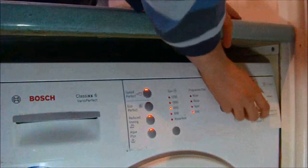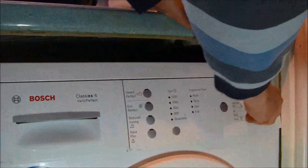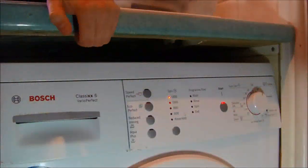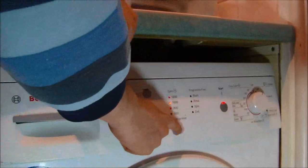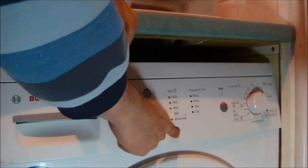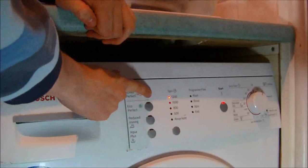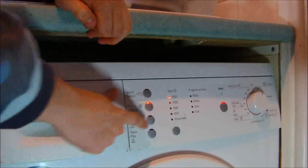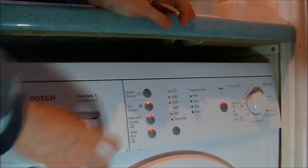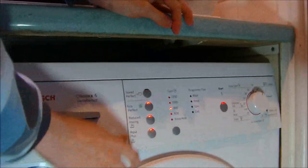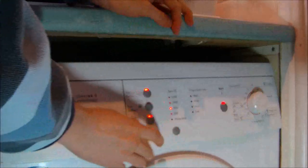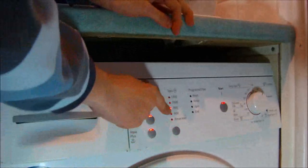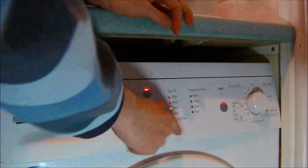We'll start off with turn off, Cotton 30, Spain 1200, Speed Perfect, Eco Perfect, design, Aqua Plus, reduce creases, reduce it to 800 RPM.